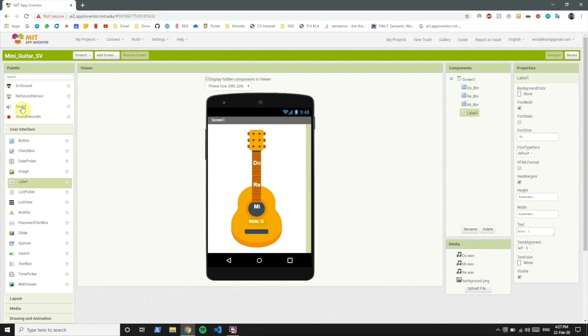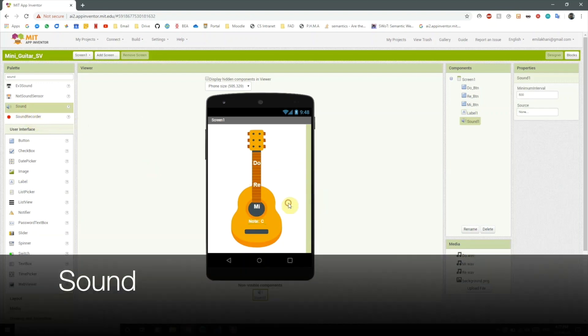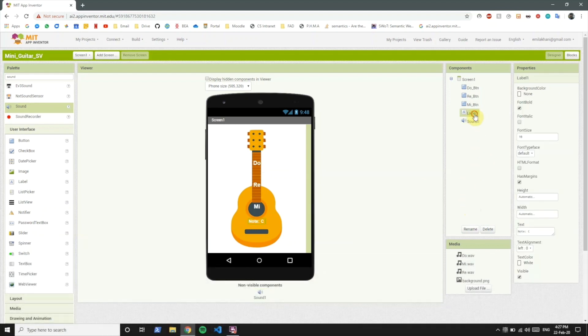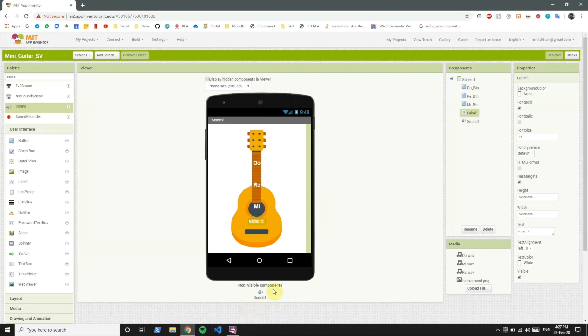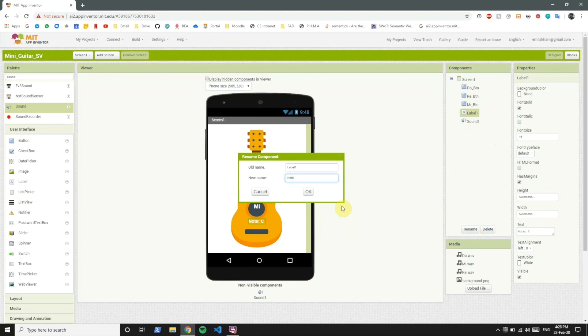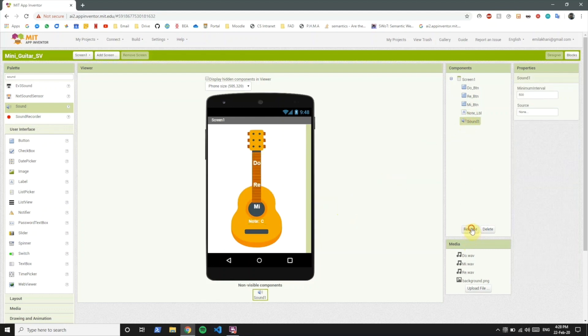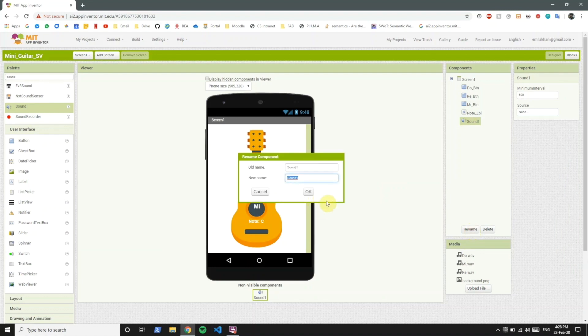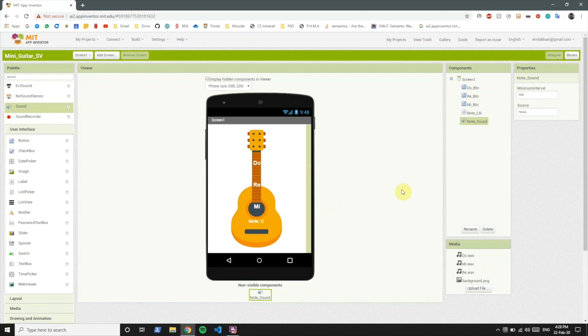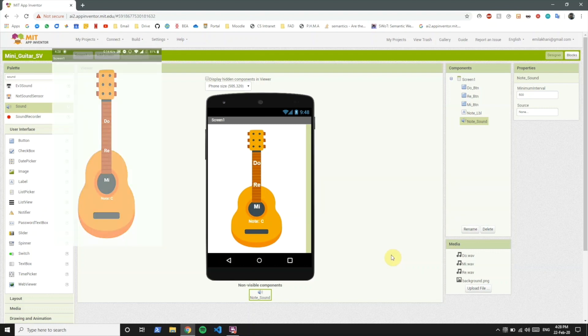Now what we want to do is whenever we click any of these three buttons we want the sound to be played. So we're going to include a sound component and it's not a visible component but whenever you click we can program it in a way that this component will play a sound. Let's name this label note label and the sound note sound.